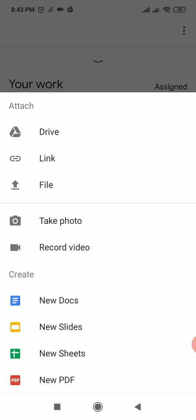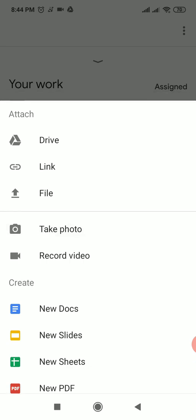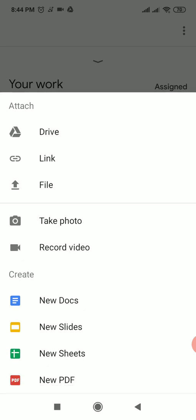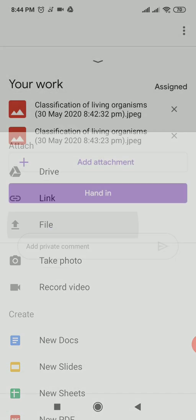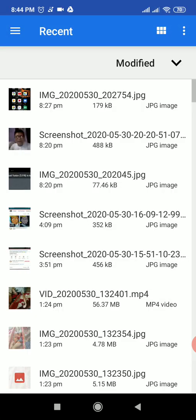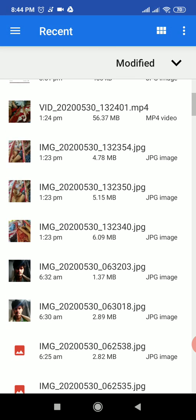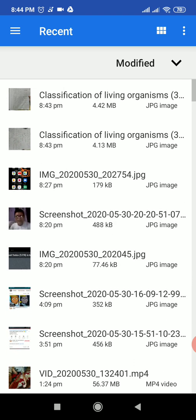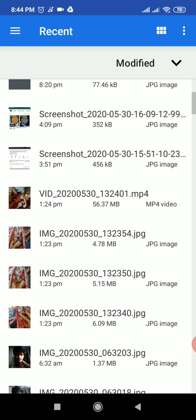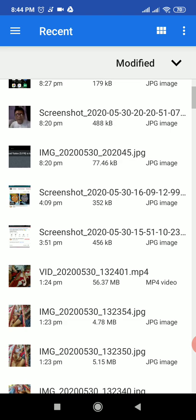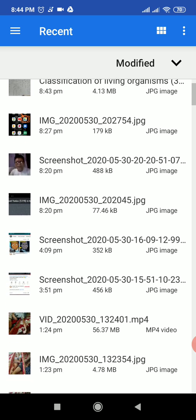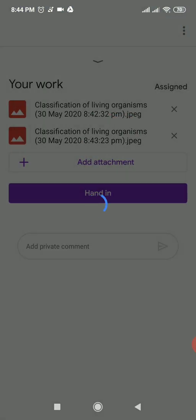If you have already taken the photo on your mobile phone, you don't need to use 'Take Photo.' Instead, click on 'File' to upload an existing file. It will show you the files available on your mobile phone. Click on the picture you want to upload. Similar to taking a photo, it will start uploading and loading.